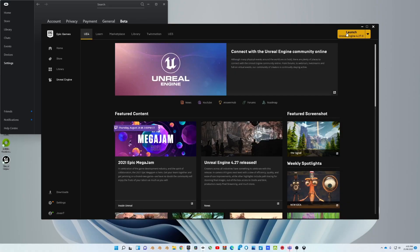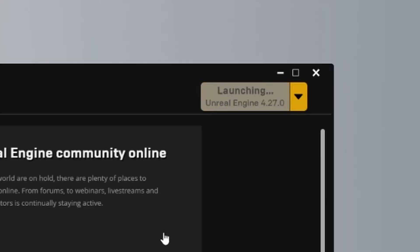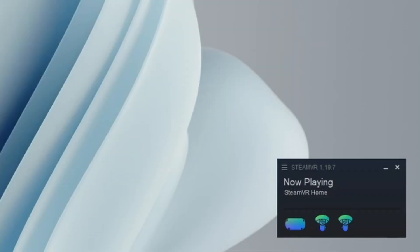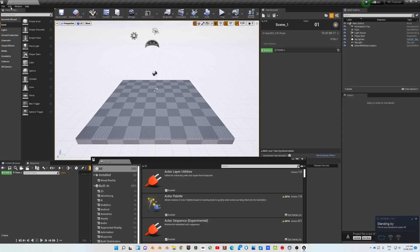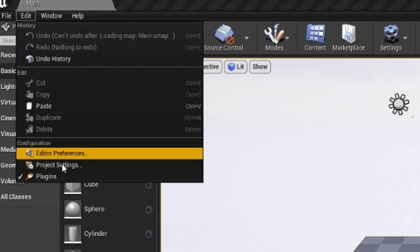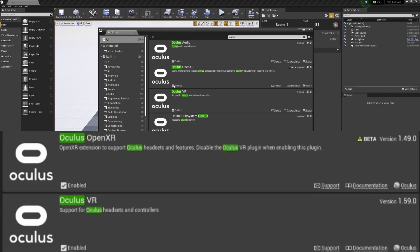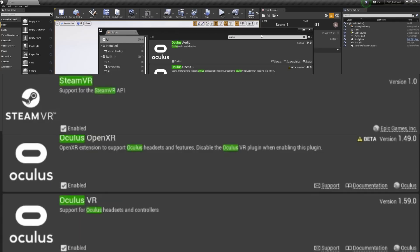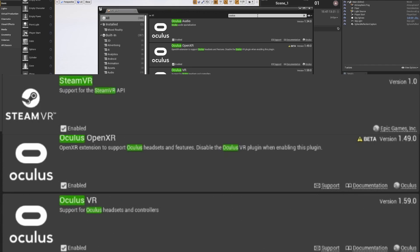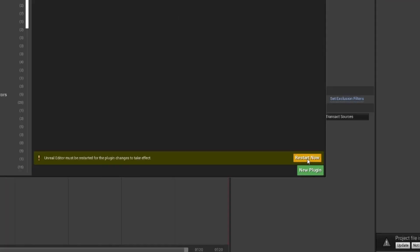You'll need to have a version of Unreal Engine installed, preferably 4.27, and you'll also need to have SteamVR installed. Then open up Unreal Engine and go to Edit > Plugins. You need to ensure that the following plugins are enabled: for Oculus, you need the Oculus OpenXR and the Oculus VR plugins, and you'll also need the SteamVR plugin. Then just press the Restart Now button at the bottom of your screen to apply these changes — it will automatically reopen your scene.